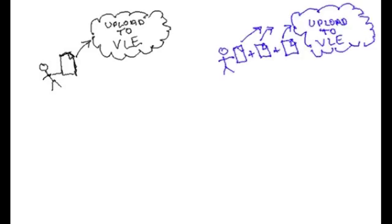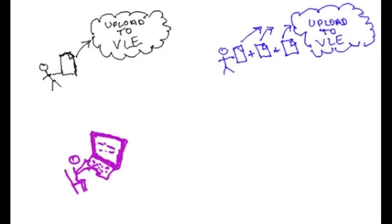The first and most common assignment submission is to upload a single file. You may have to upload more than one file for an assignment. It may be possible that the assignment is to do with submitting online text. And finally, there is the offline activity.